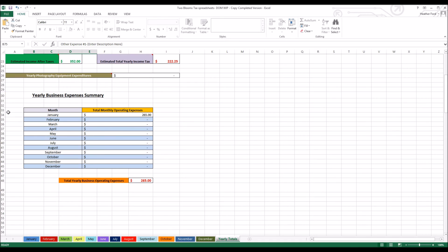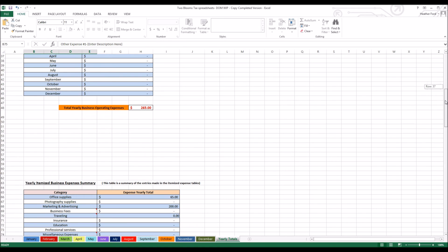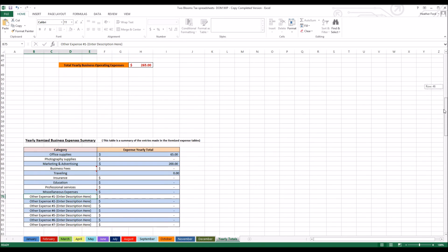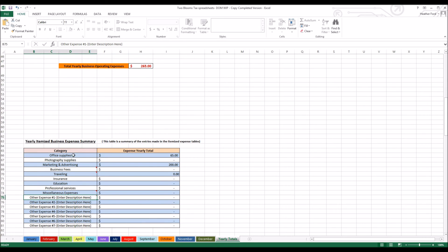It also at the end of the year will record the yearly photography equipment expenditures as well. Scrolling down, this is a brief overview of your expense summary. So January we spent exactly $265 on expenses. If you scroll down further, you're going to see a yearly itemized business expense summary. This breaks it down even more to show you exactly how much you spent in office supplies for the year, photography supplies, marketing, and all these other expenses.